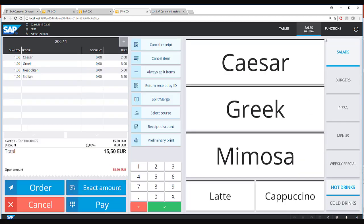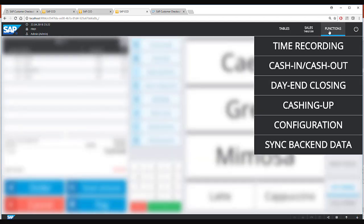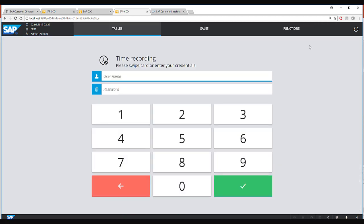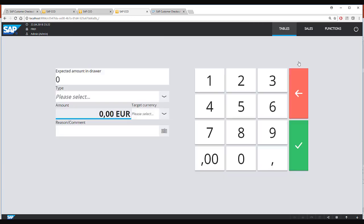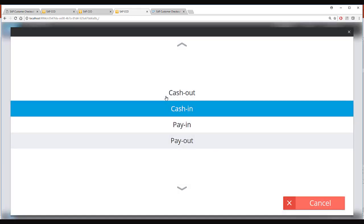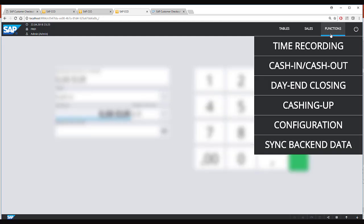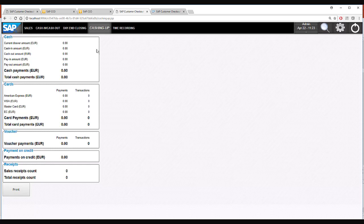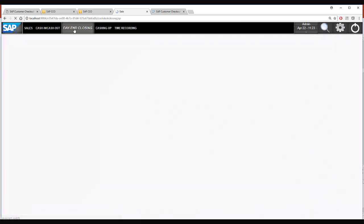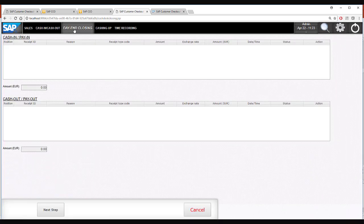In the hospitality mode as well you can do time recording or perform cash transactions like cash in cash out, pay in pay out. Here also you can do caching up to have a quick overview or you can perform the day end closing process.